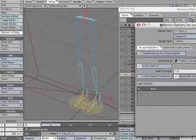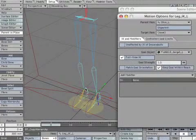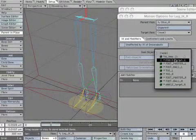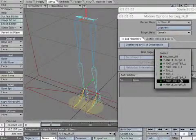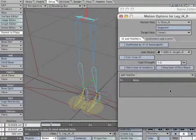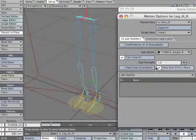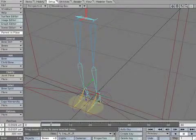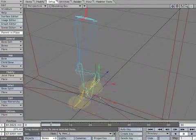Open the motions option panel. Select leg underscore IK underscore R. Make the goal object asterisk ankle underscore target underscore R. Check the full time IK and keep the goal within reach. Now try the right leg.